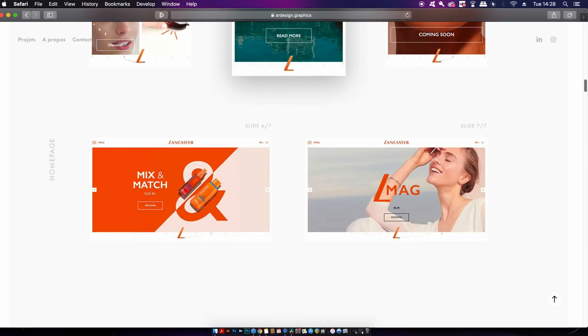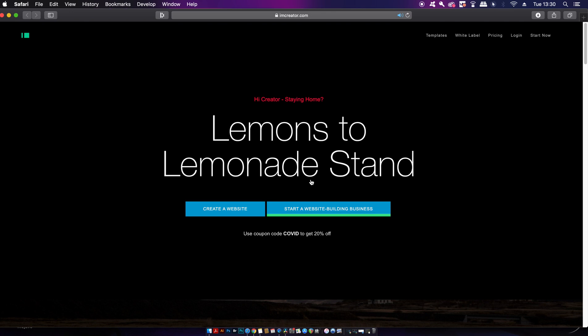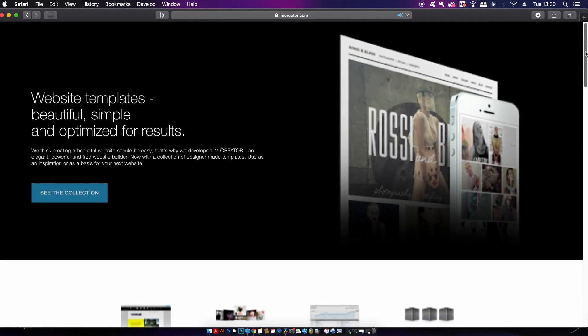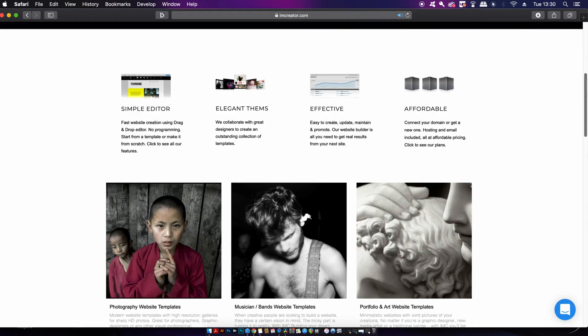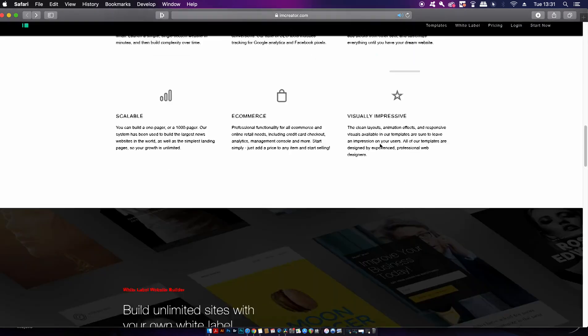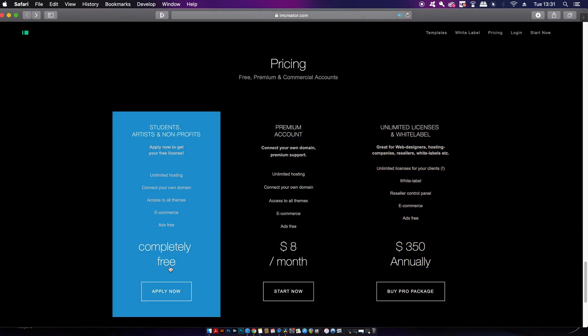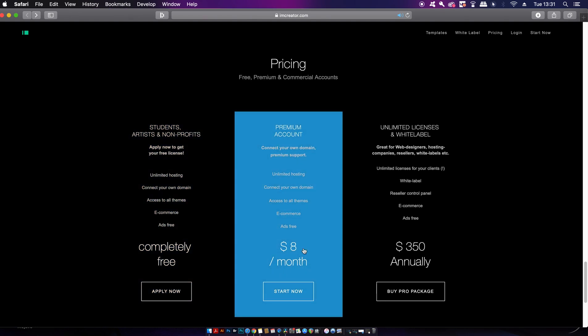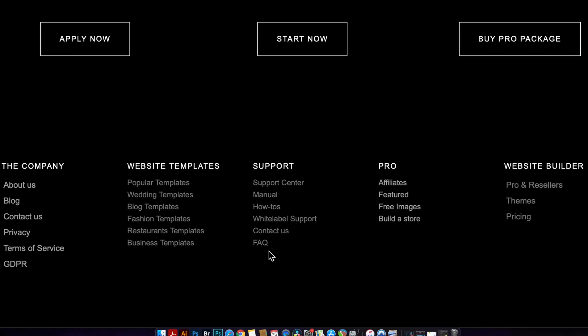The next option is IMCreator, which is more intricate. Even though you don't have to use or have knowledge of coding, you can edit the coding of your website. There are many pre-made templates or you can work with a blank slate. IMCreator does have a free option, but the paid plans are cost-effective. It is very responsive and has an e-commerce section built in, so you can sell your designs. It also has a great help section with FAQs, tutorial manuals, and a great support team.